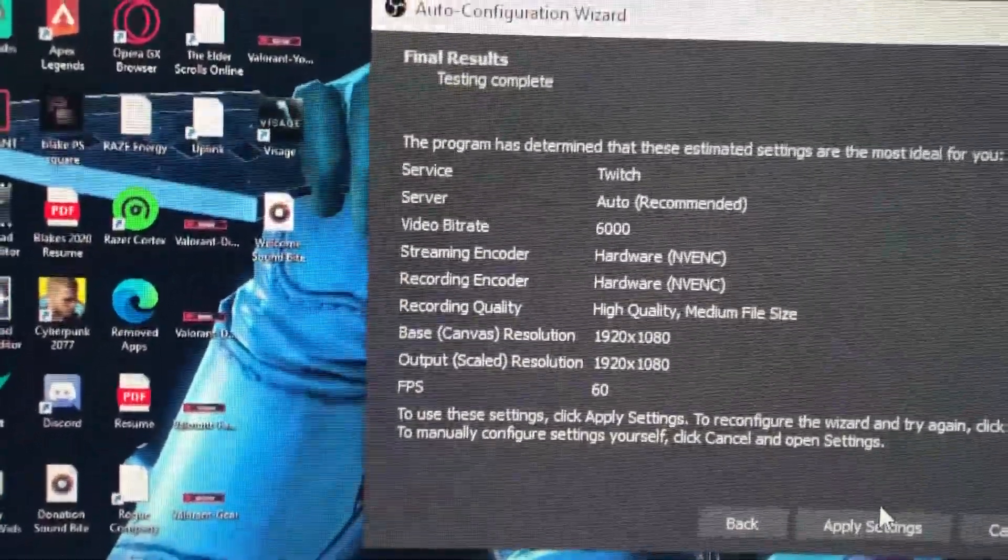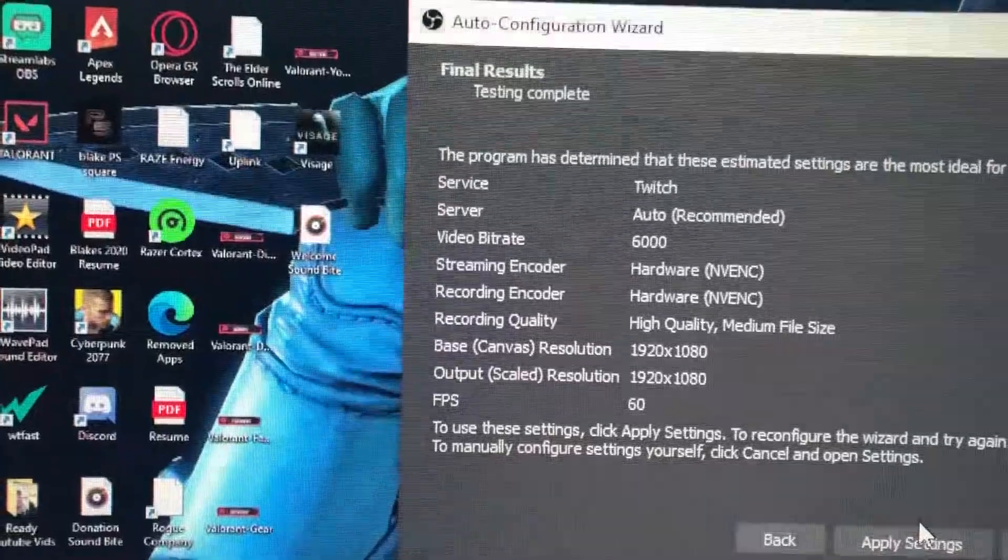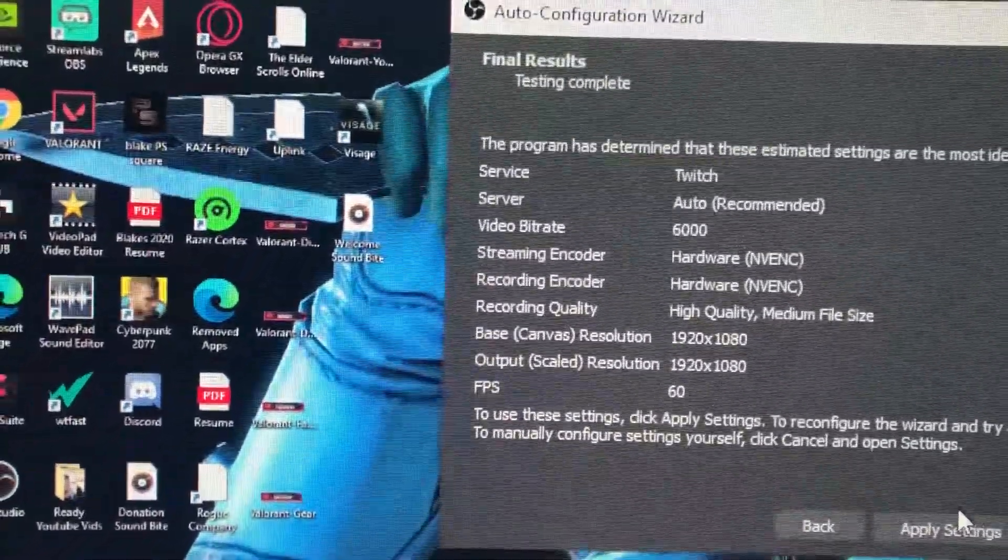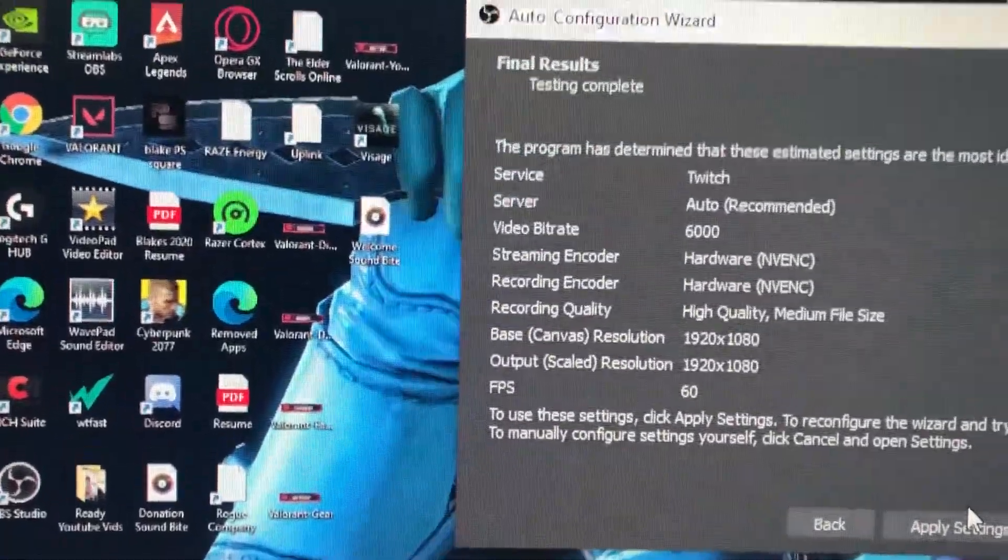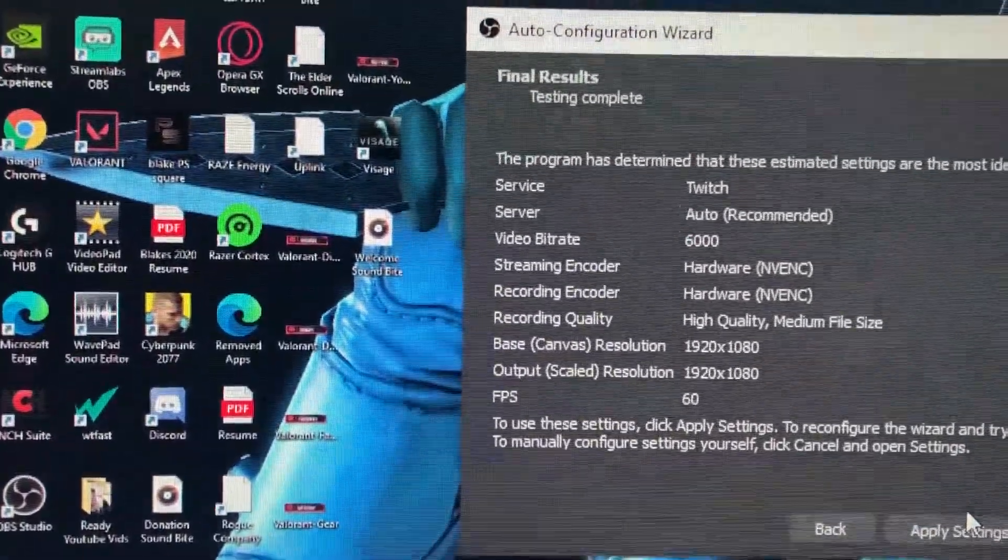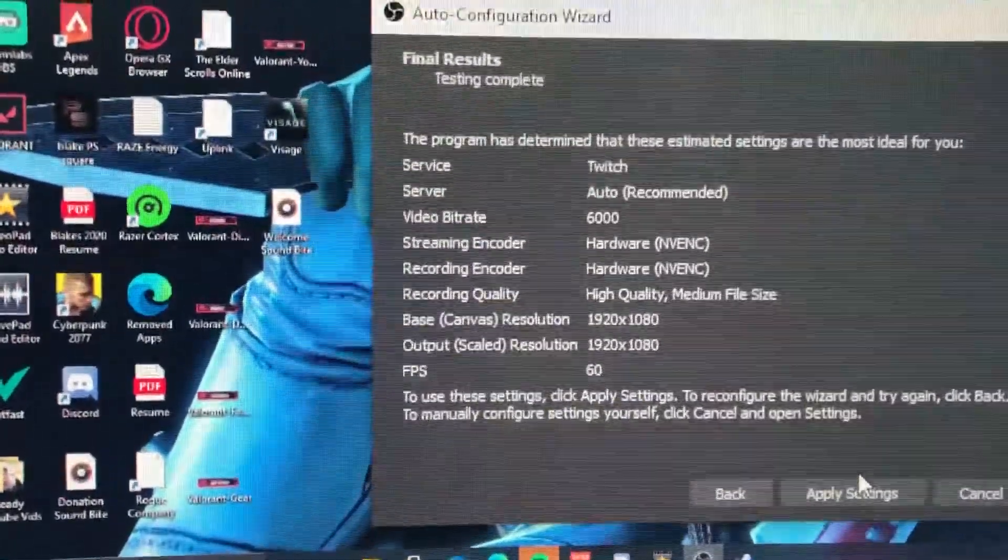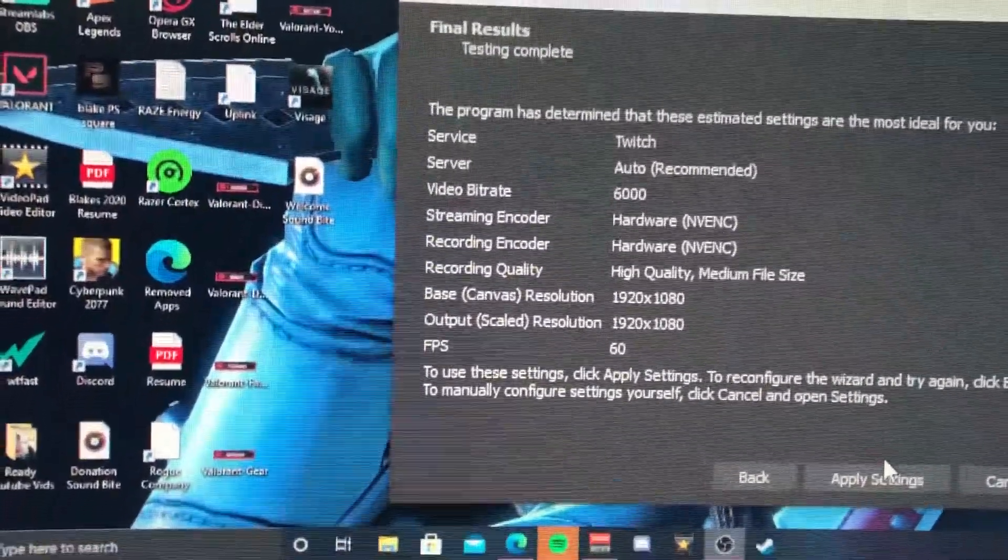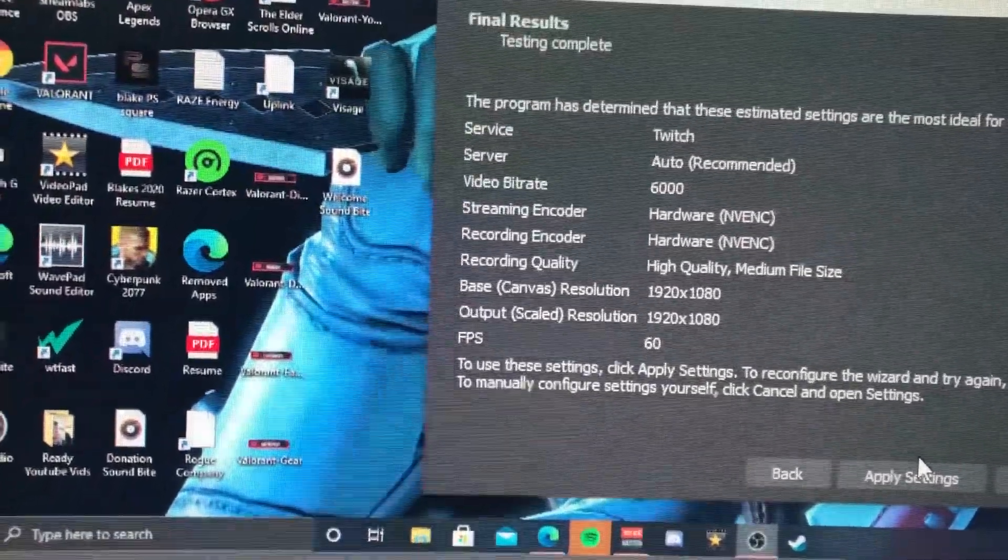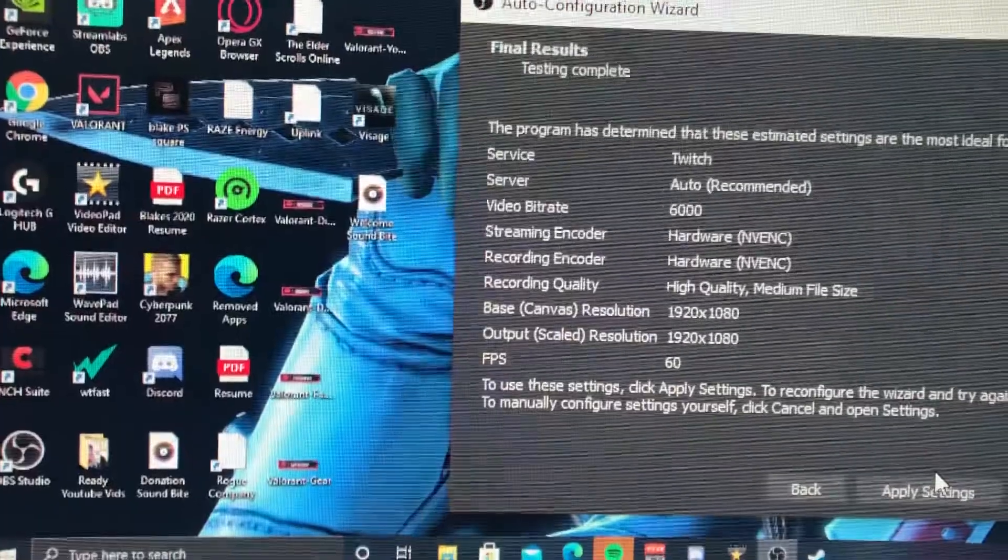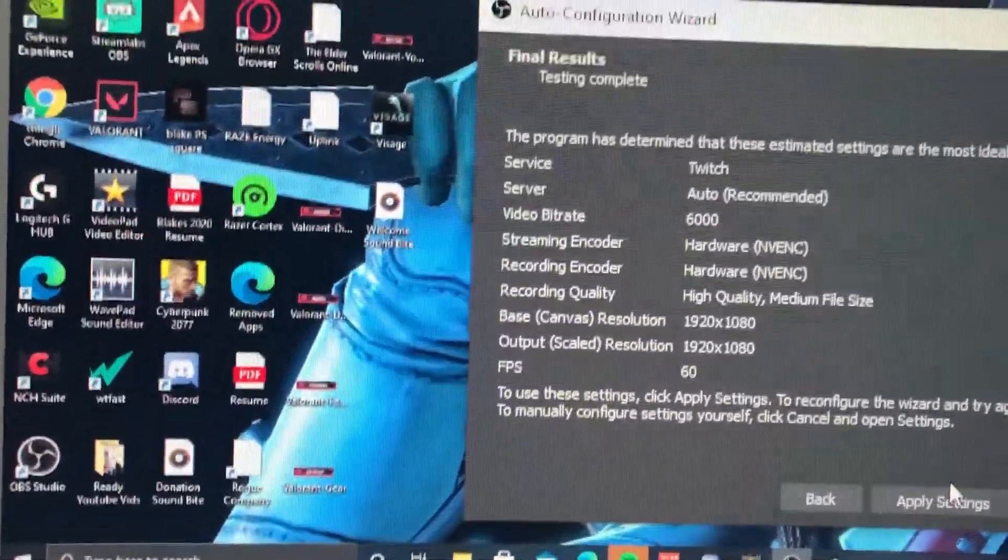The server is Auto Recommended. It recommended a 6000 kilobits bit rate for me. The streaming encoder is going to be my hardware NVENC. My encoder for recording is going to be my hardware NVENC or my RTX 2060 GeForce graphics card. Then we're going to have a high quality, medium file size for our recording quality. Our base canvas is going to be 1920 by 1080, our output is 1920 by 1080, and then our FPS is obviously 60.